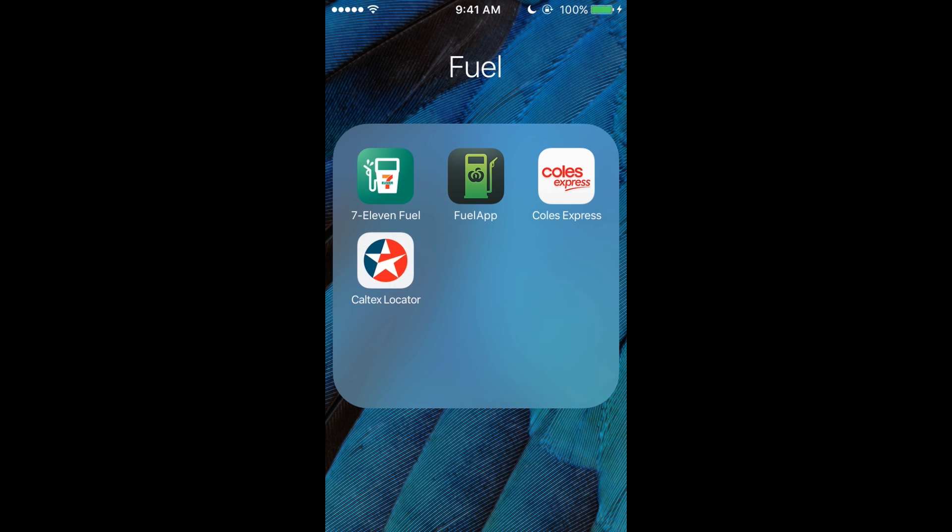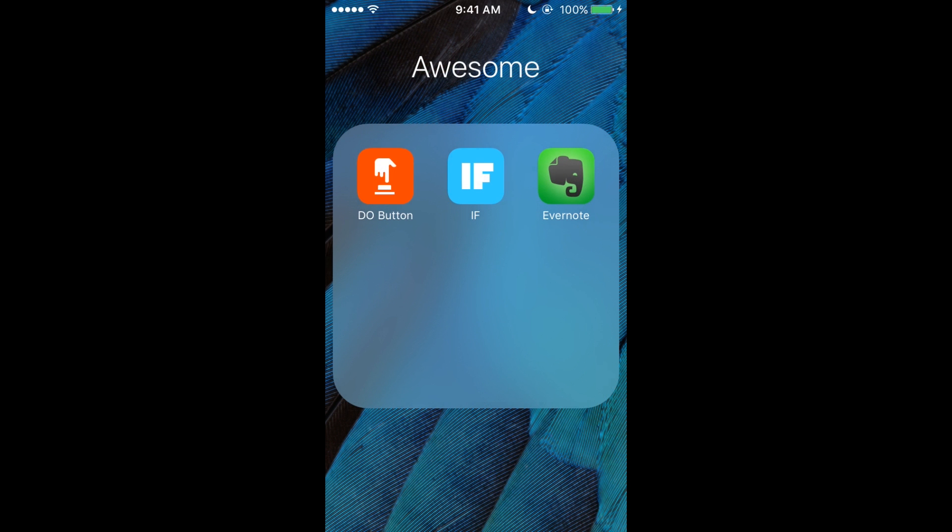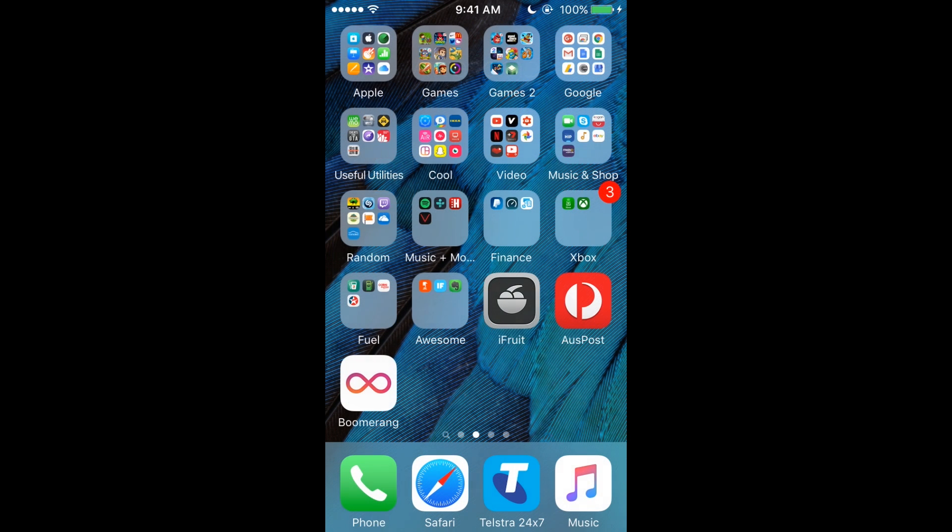All right, so now we've got the Awesome category. The If This Then That, Do Button, and Evernote. If This Then That, you can like—the Wemo, I have it so every nighttime it comes on and I get a notification on my phone about how the weather's going to be for the day. Evernote, I'm pretty sure it's like a Microsoft note thing.